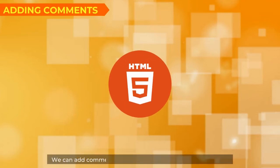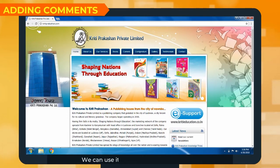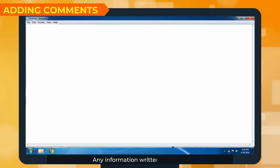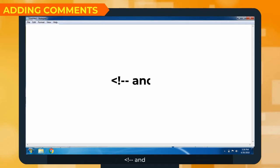We can add comments in an HTML document using the comment tag. We can use it to write notes while coding which will not be displayed on the web page. Any information written between the less-than sign, exclamation mark, double hyphen and double hyphen greater-than sign will not be considered for processing.